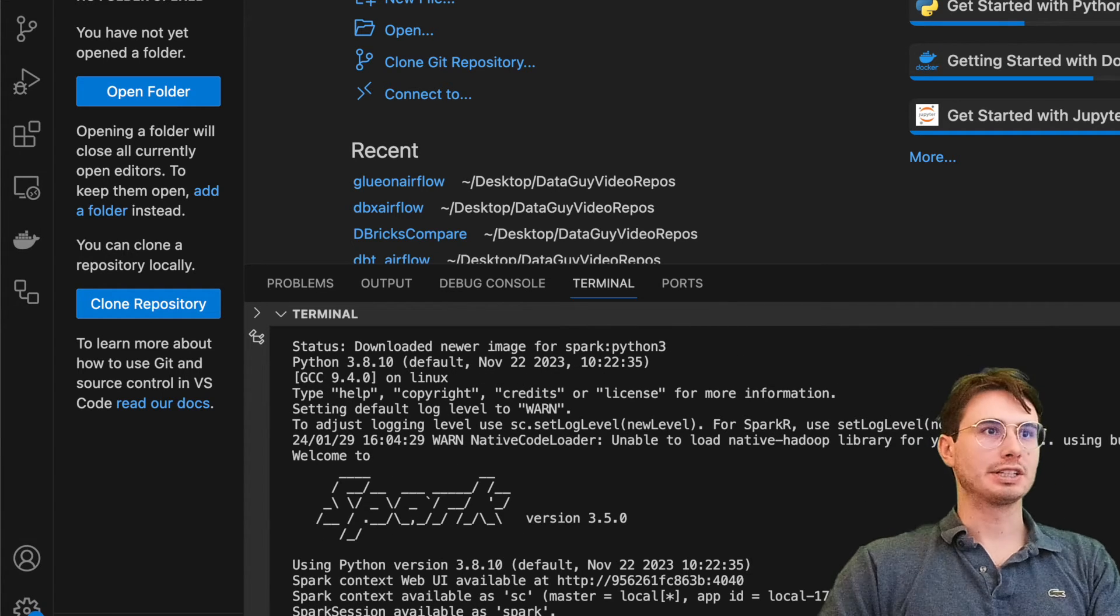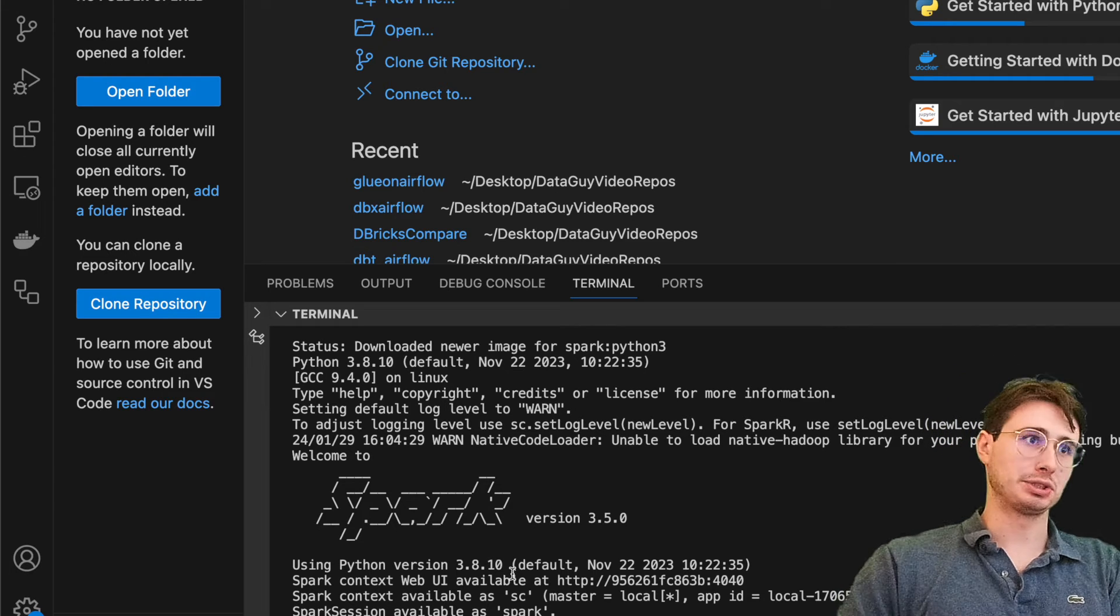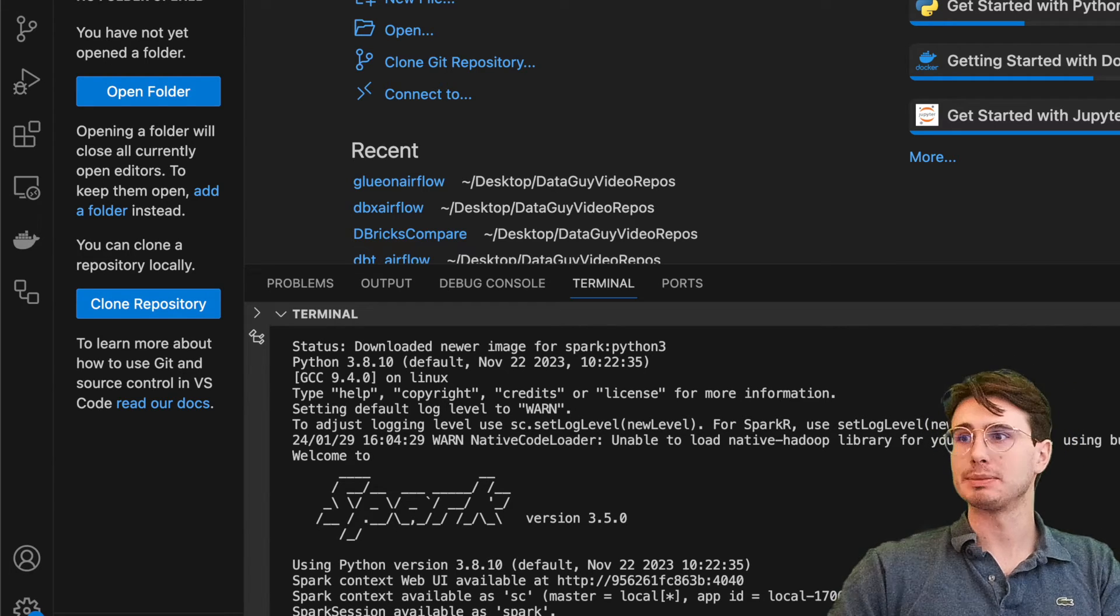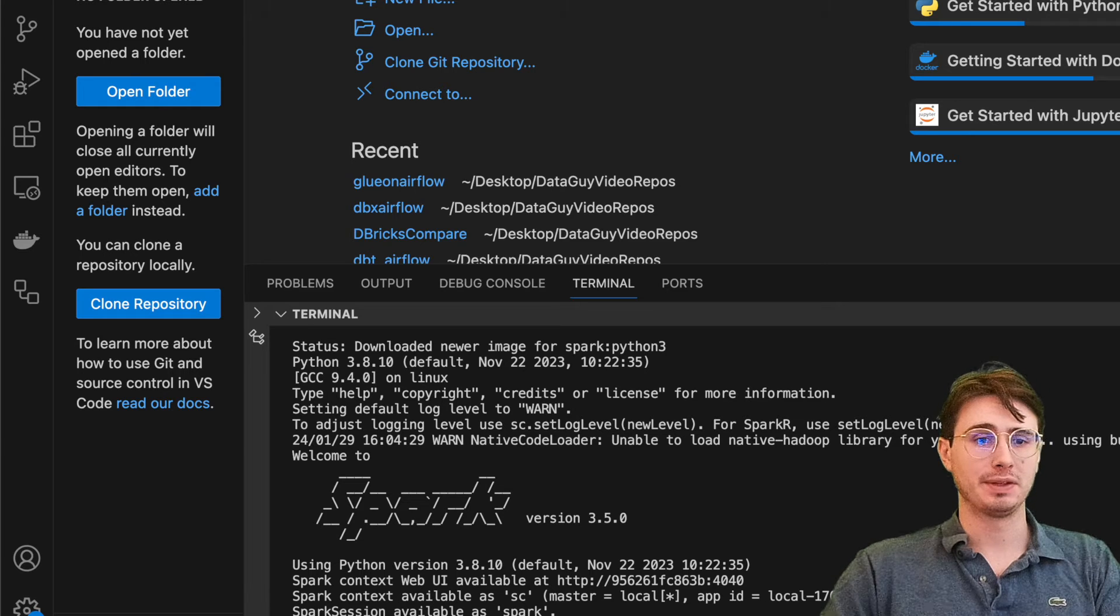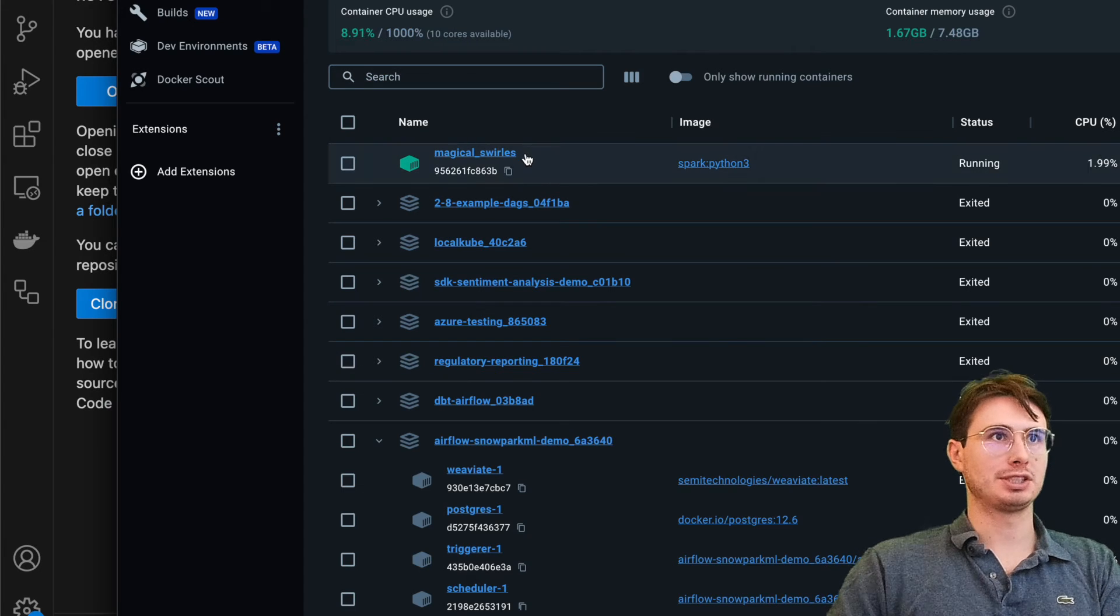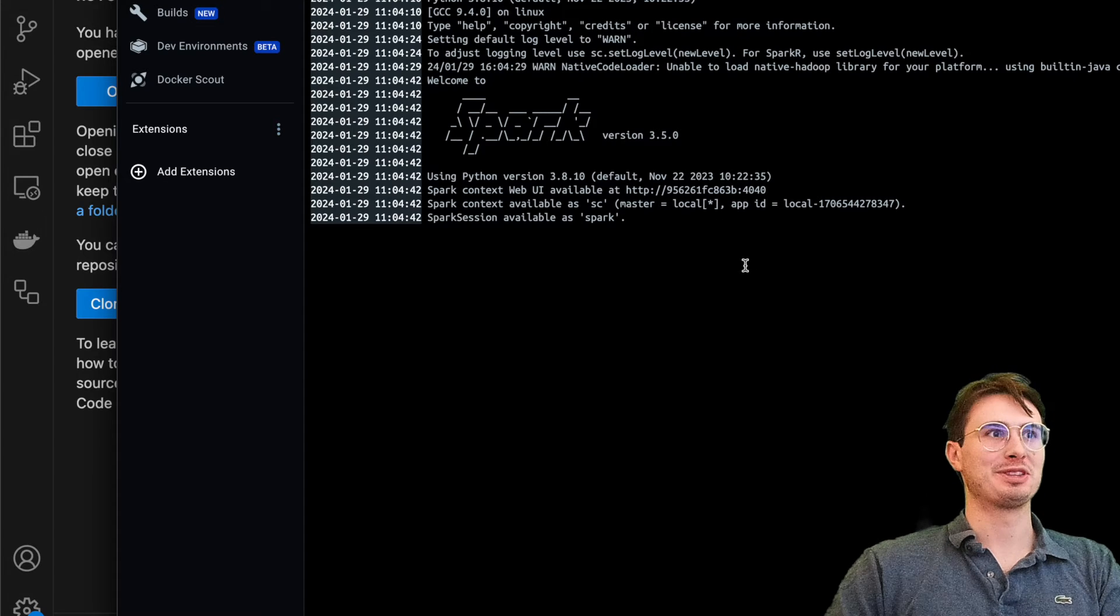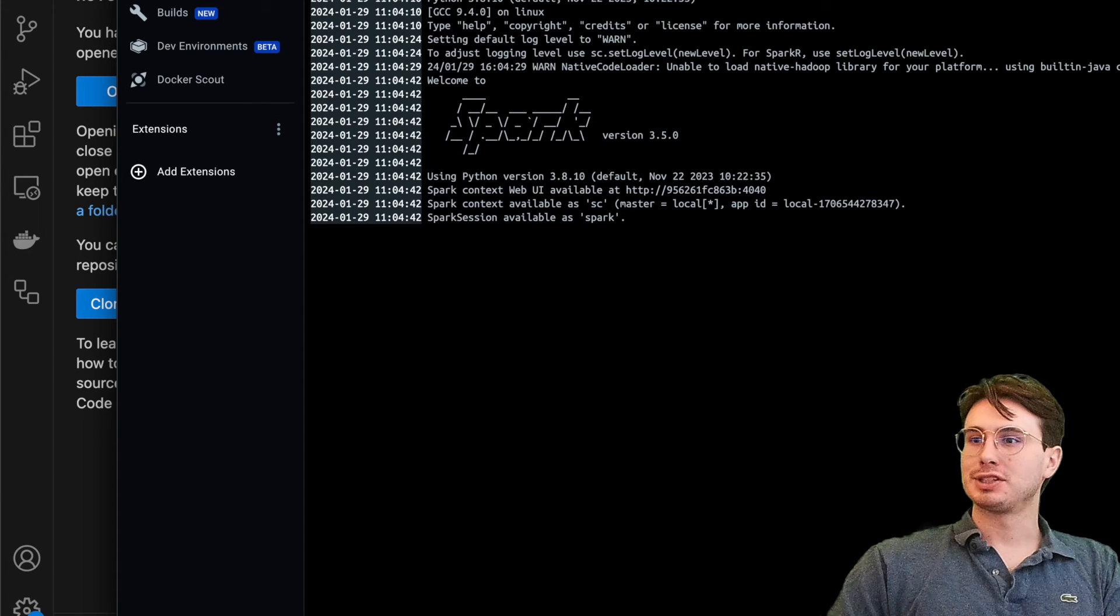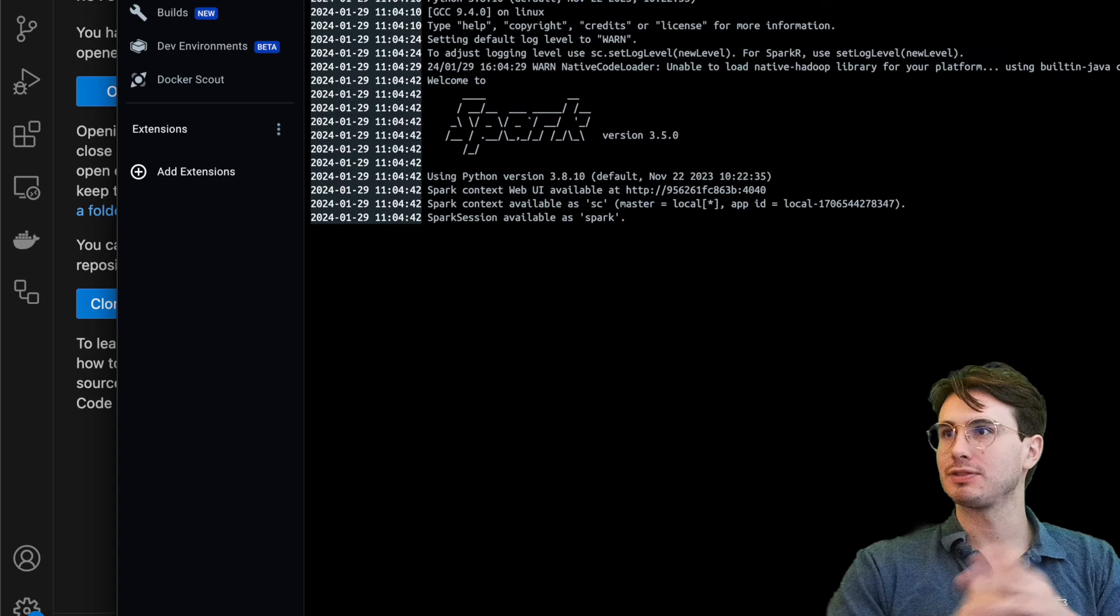Here you can see I have PySpark running in much the same way. It's actually just using an older Python version because that Docker image has an older Python version. And then if I open Docker Desktop, you can see it was created as magical swirlies within my Docker desktop.